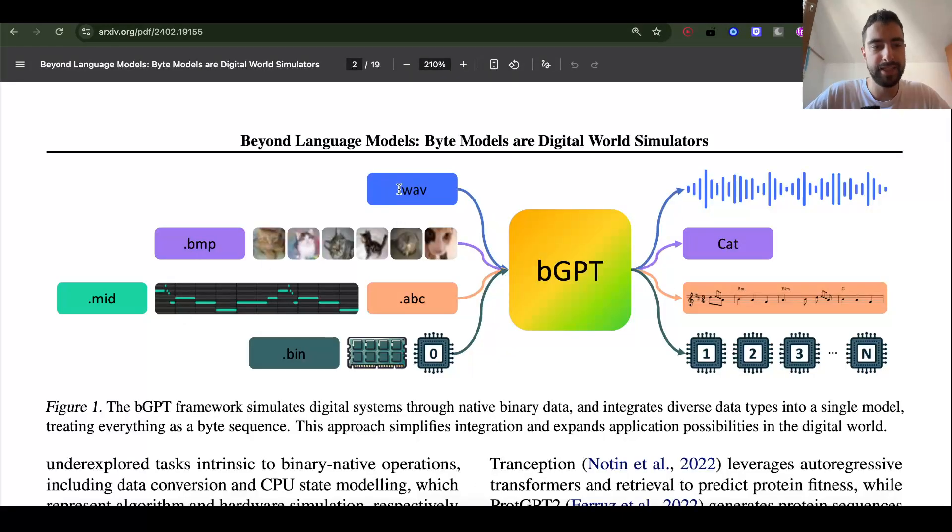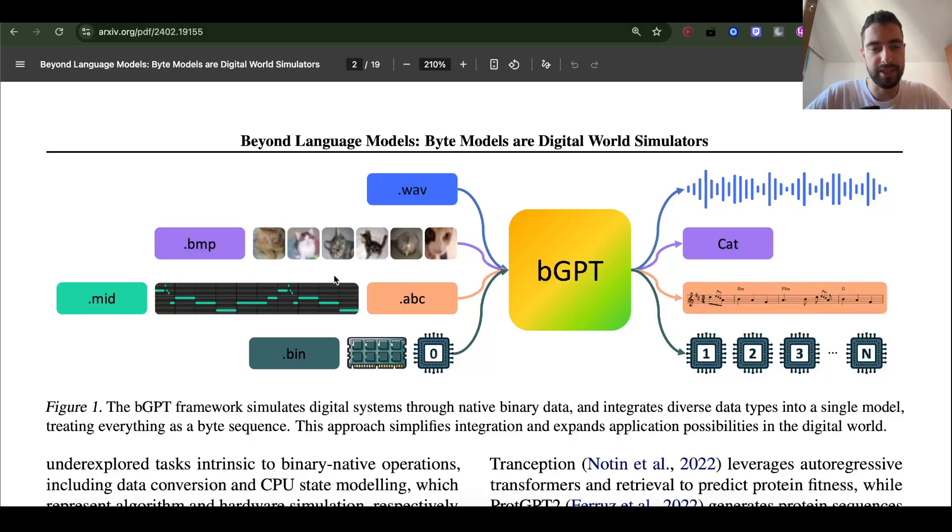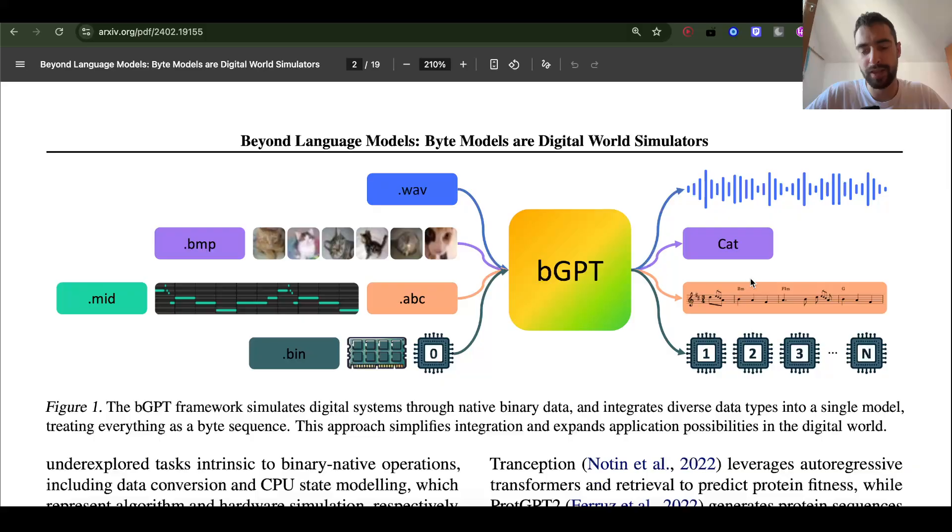You see, byte data can take all different files like audio, video, images, text, and generate those files as well.